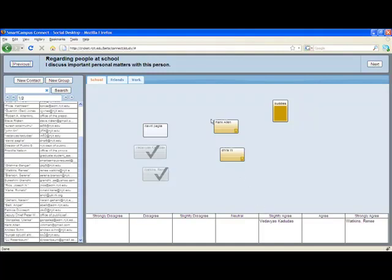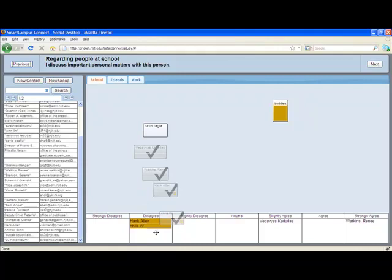Contacts can be added simultaneously and also moved from one scale table to another.